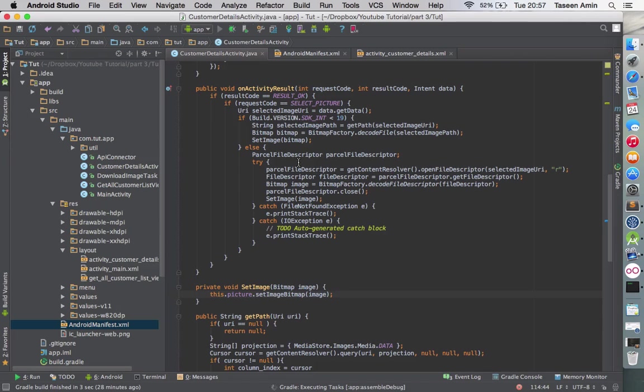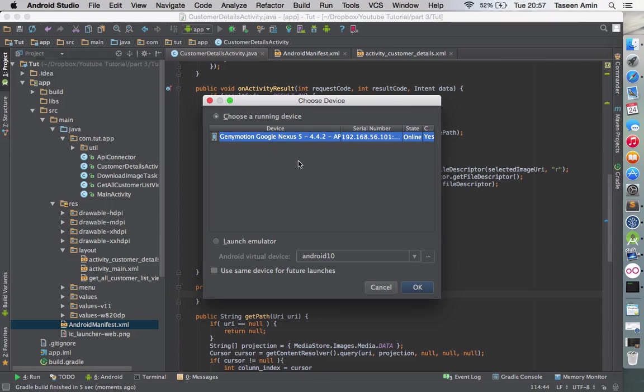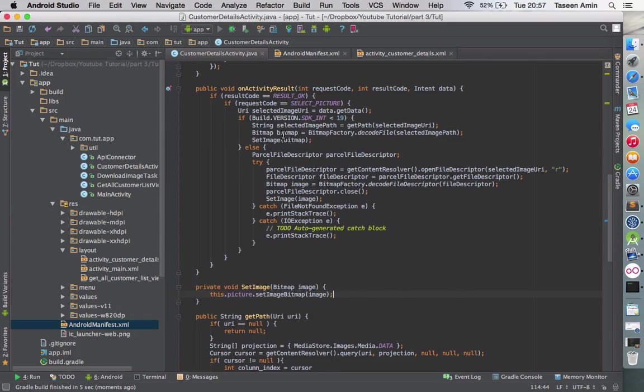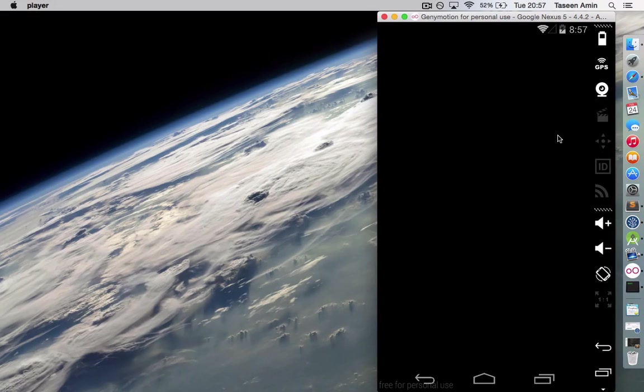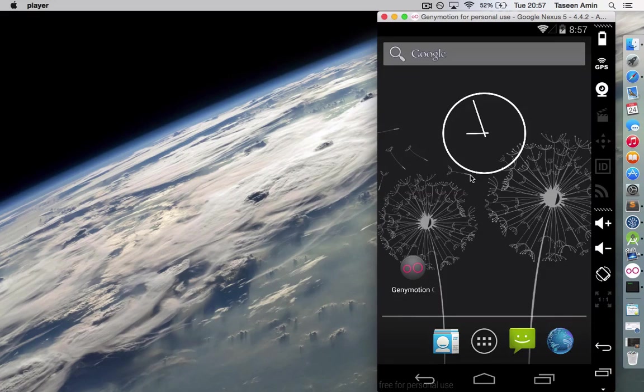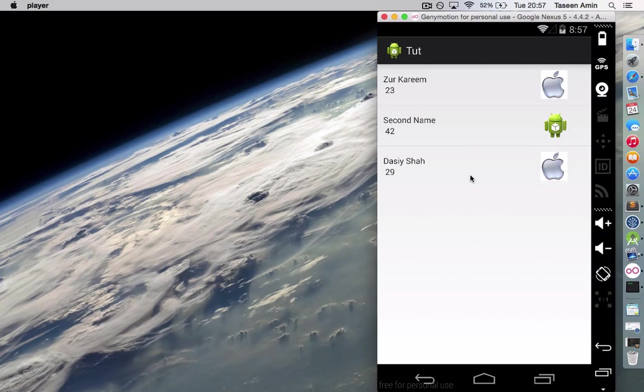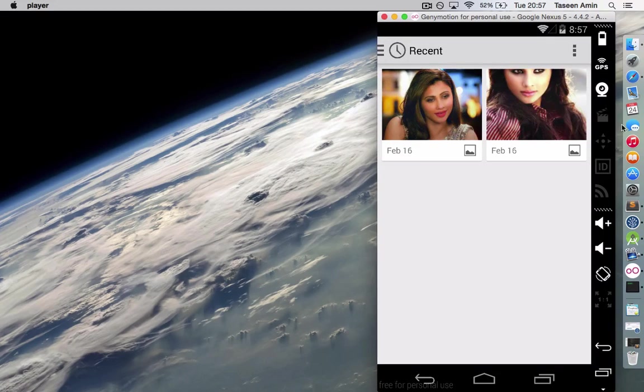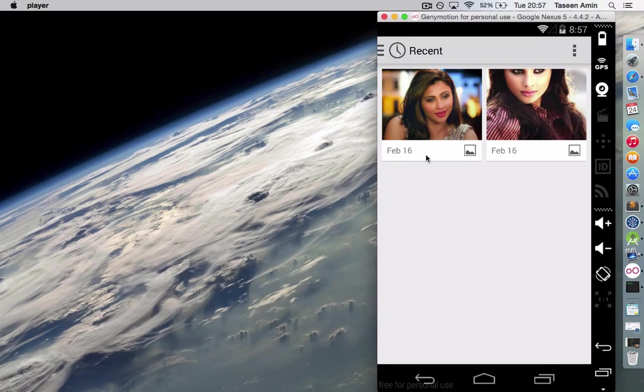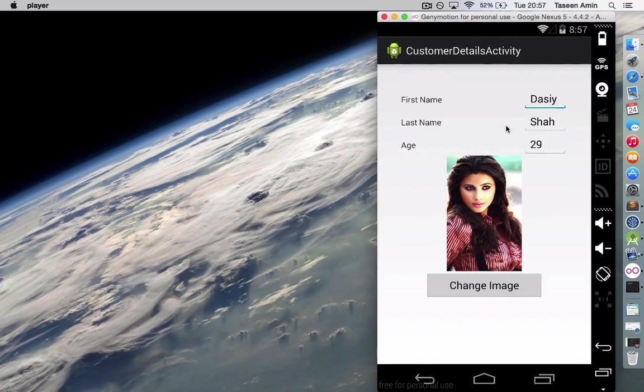So select this, opens the gallery. I have two files in there. Select one of them and it changes.